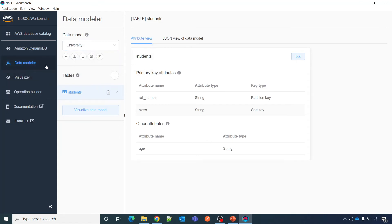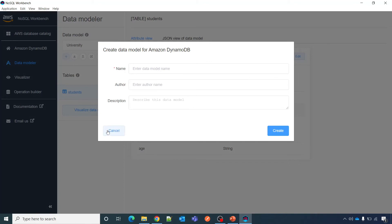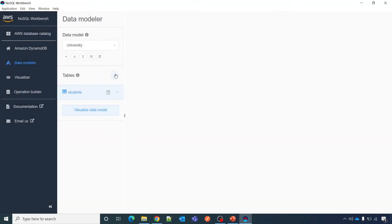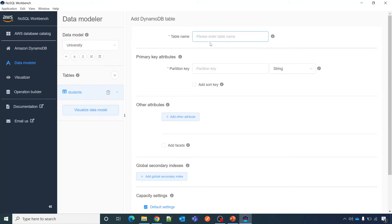So I have clicked on data modeler. Selecting existing data model which we created in last video. There is no problem. Or you can create a new one from here, and then create plus here.